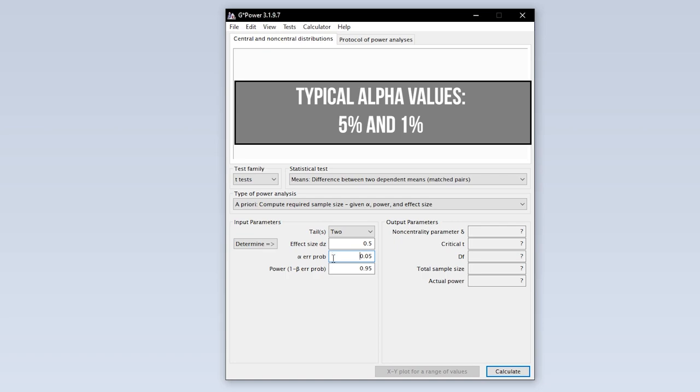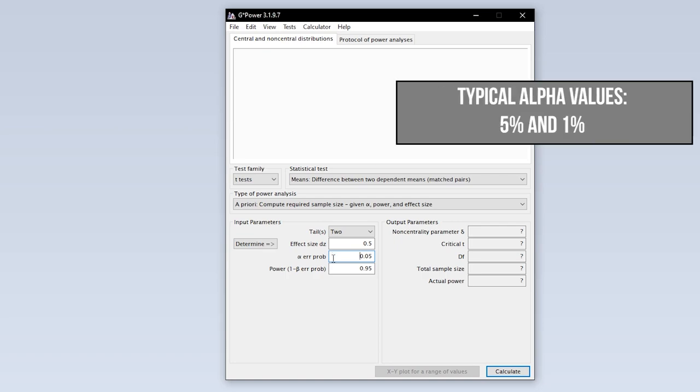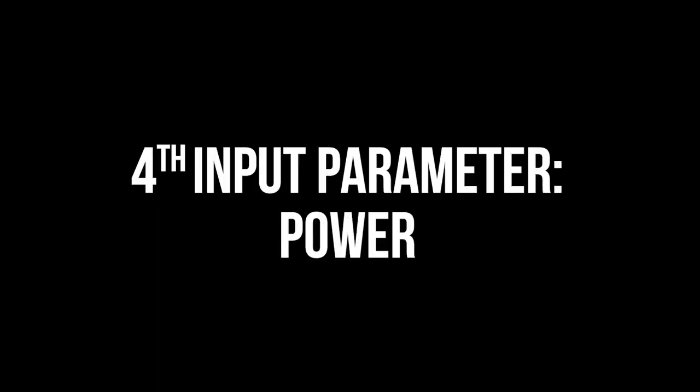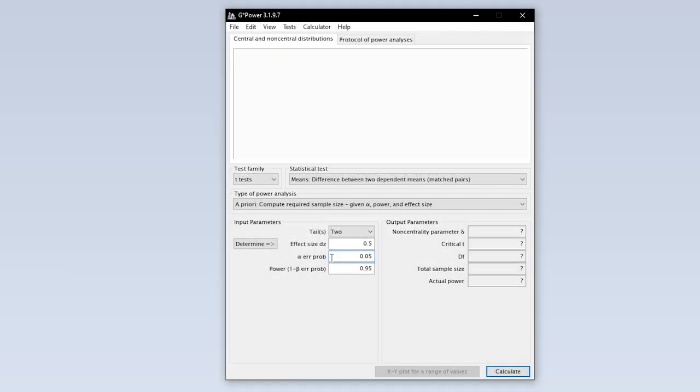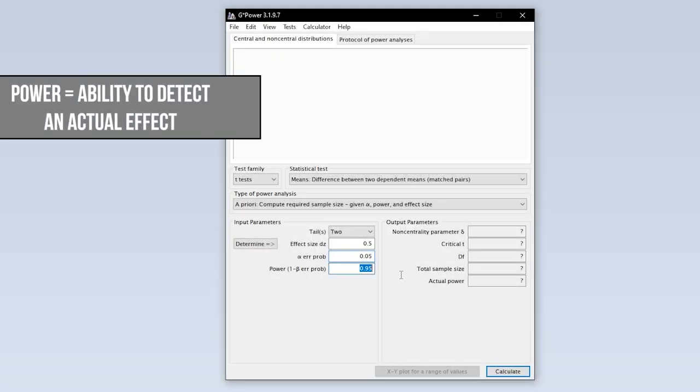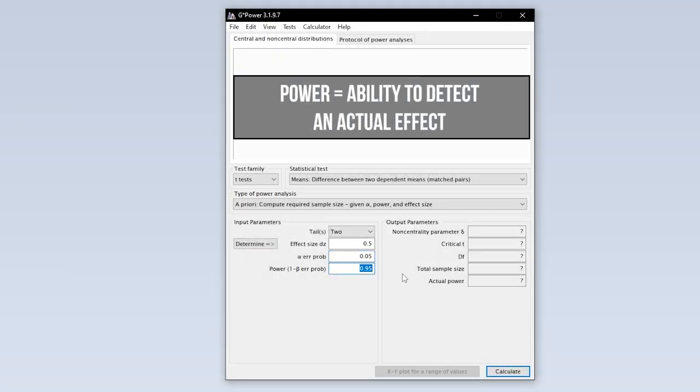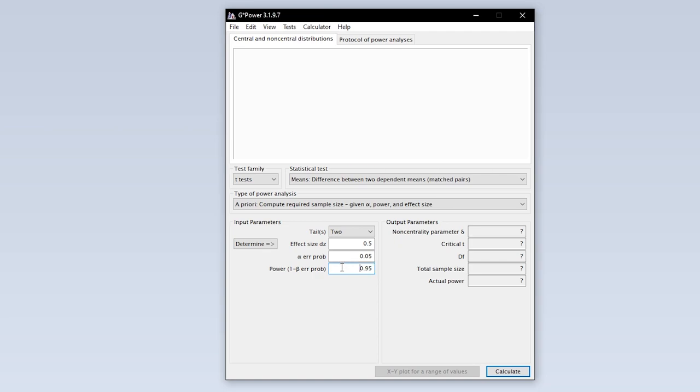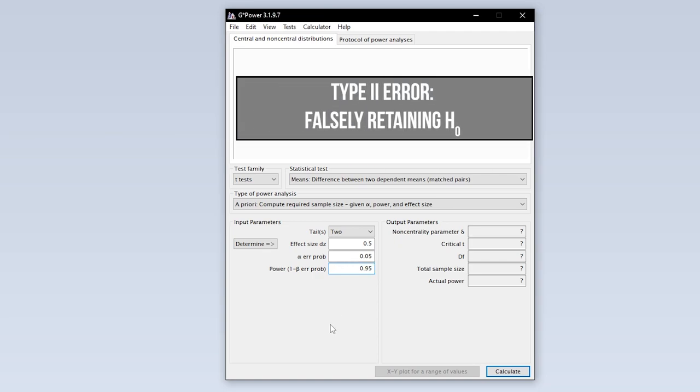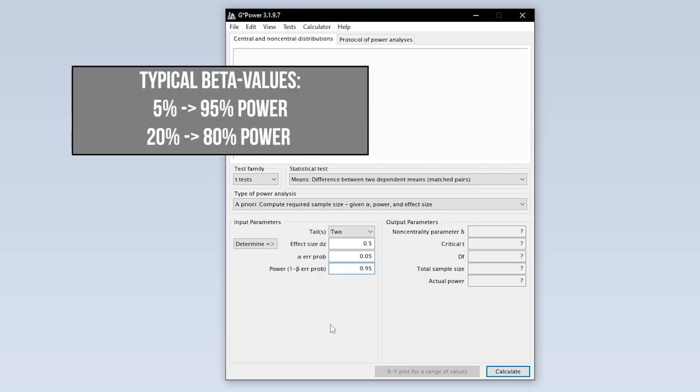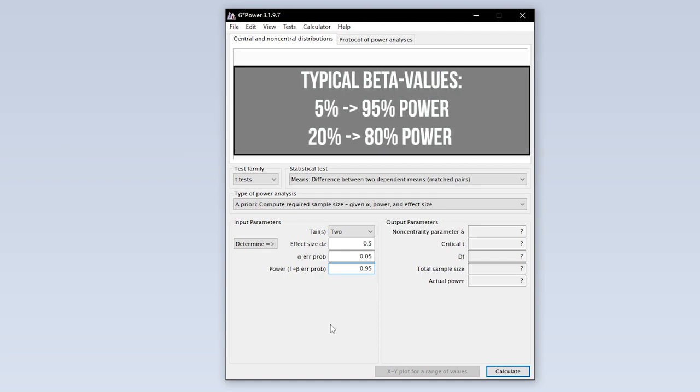The fourth input parameter is power. Power equals 1 minus the beta error probability. Beta error is the type 2 error. In short, this means falsely retaining the null hypothesis. 95% power is typical, meaning you have a 5% type 2 error probability. In some research fields, 0.8 is used here as power. This means you automatically accept a type 2 error of up to 20%.